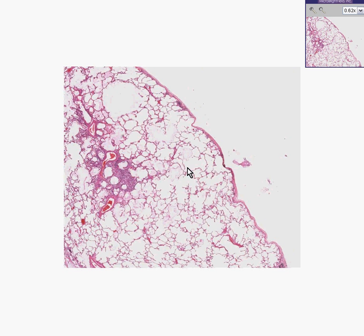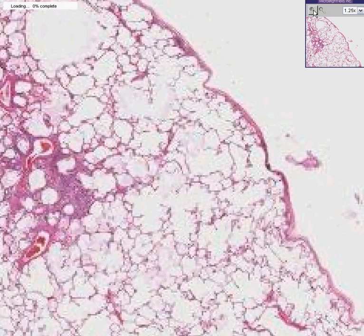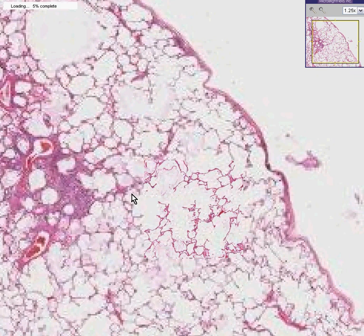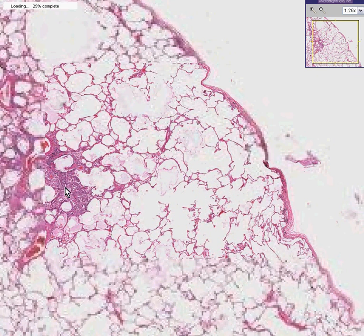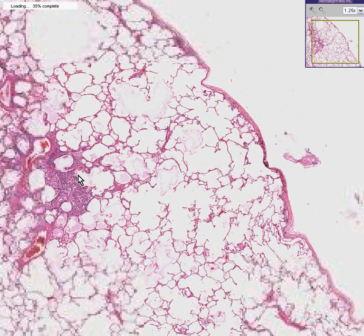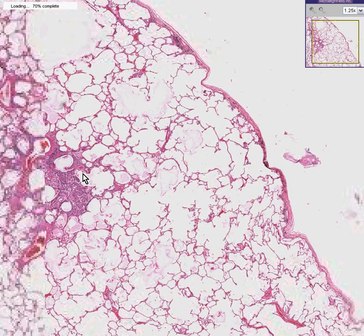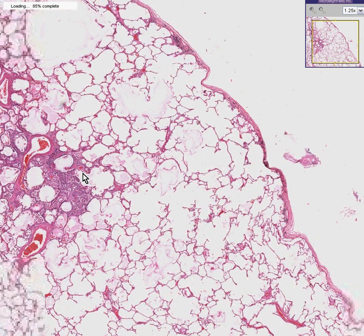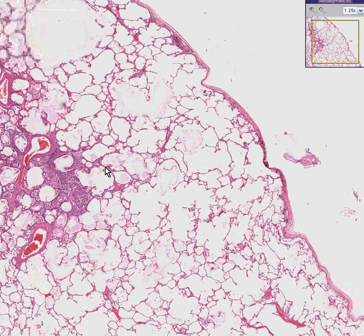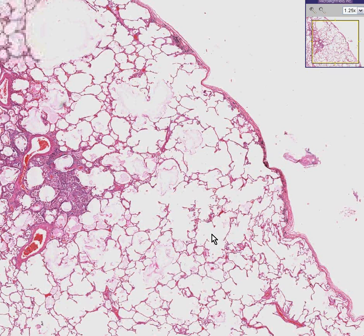From a histologic description point of view, the word emphysema is pretty much synonymous with a lung in which the alveoli are a lot bigger than they should be because the walls between them have ruptured.